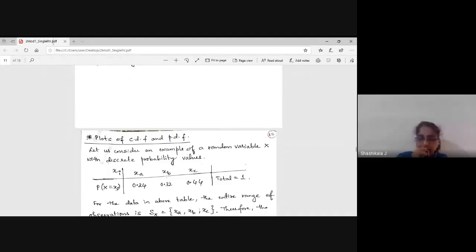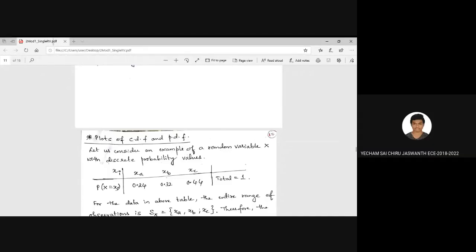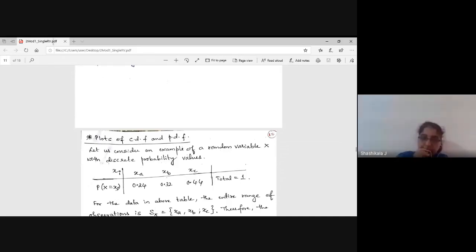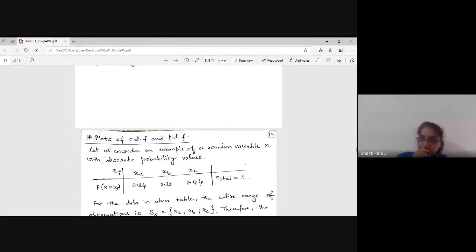Today we covered random variables, CDF, PMF associated with discrete random variables, and PDF associated with continuous random variables. The integration of PDF gives the CDF. Please go through all the properties and practice writing, so you are able to solve problems. I will continue in the next class. I will upload the notes to Edmodo or send them to your CR.